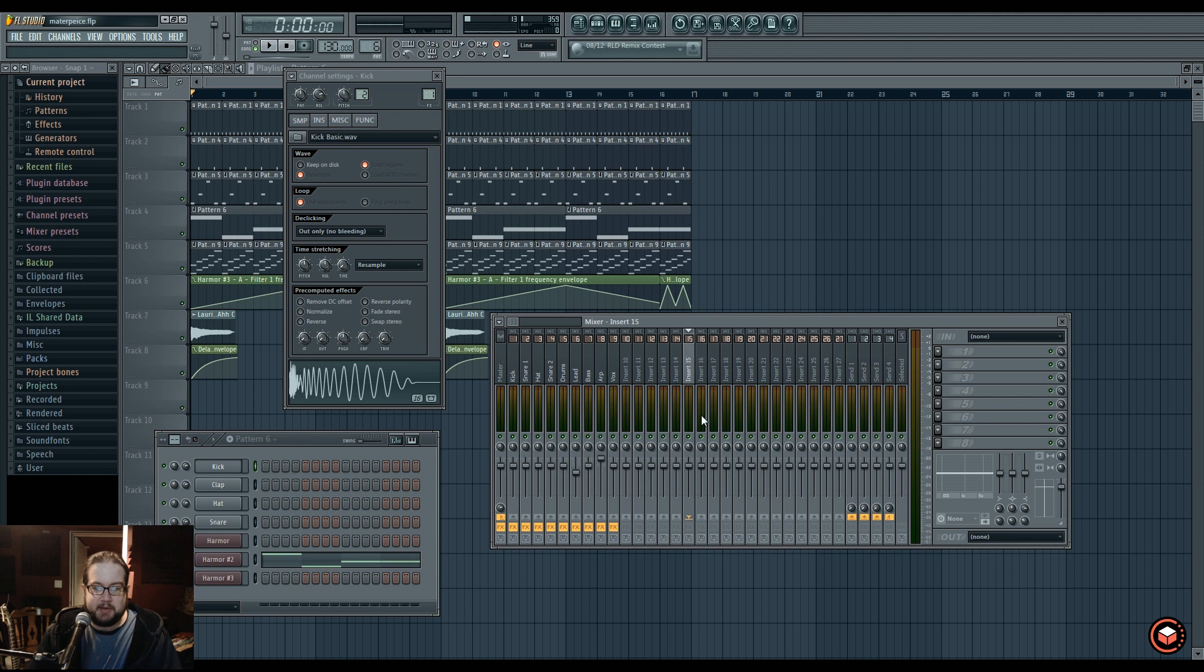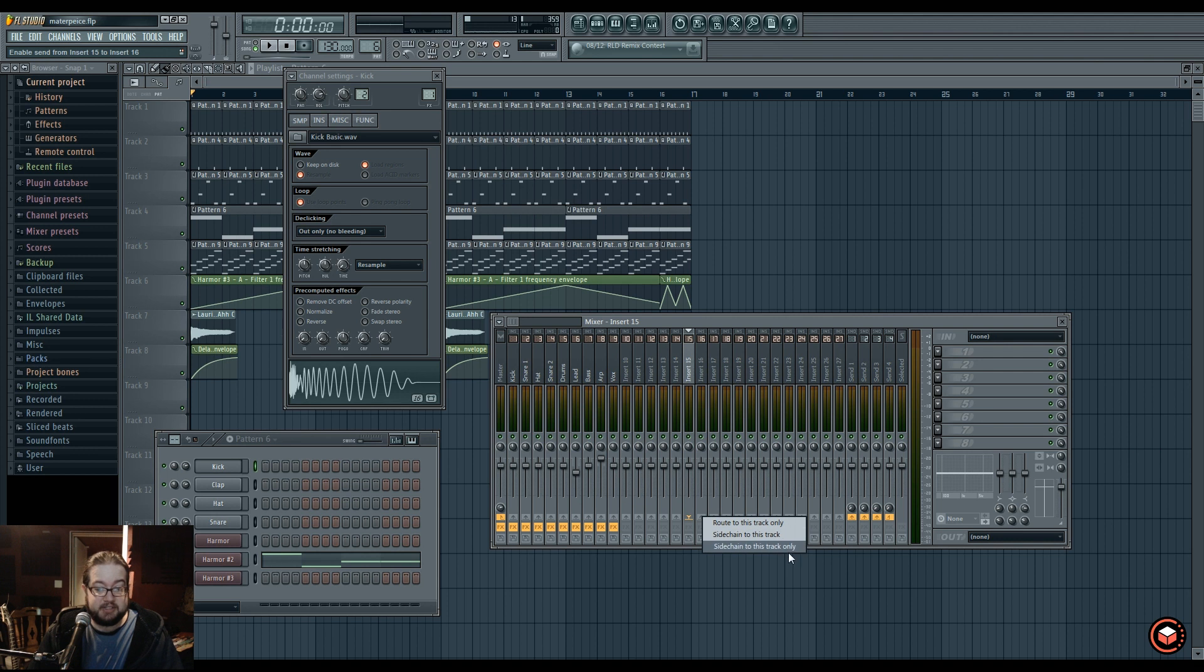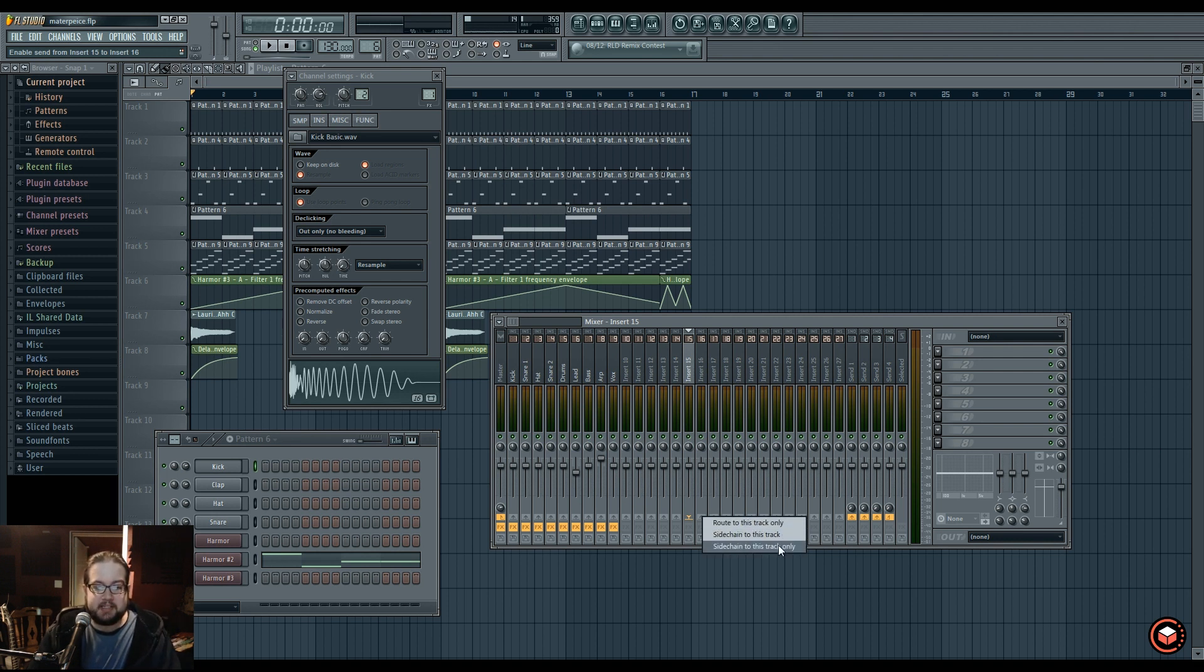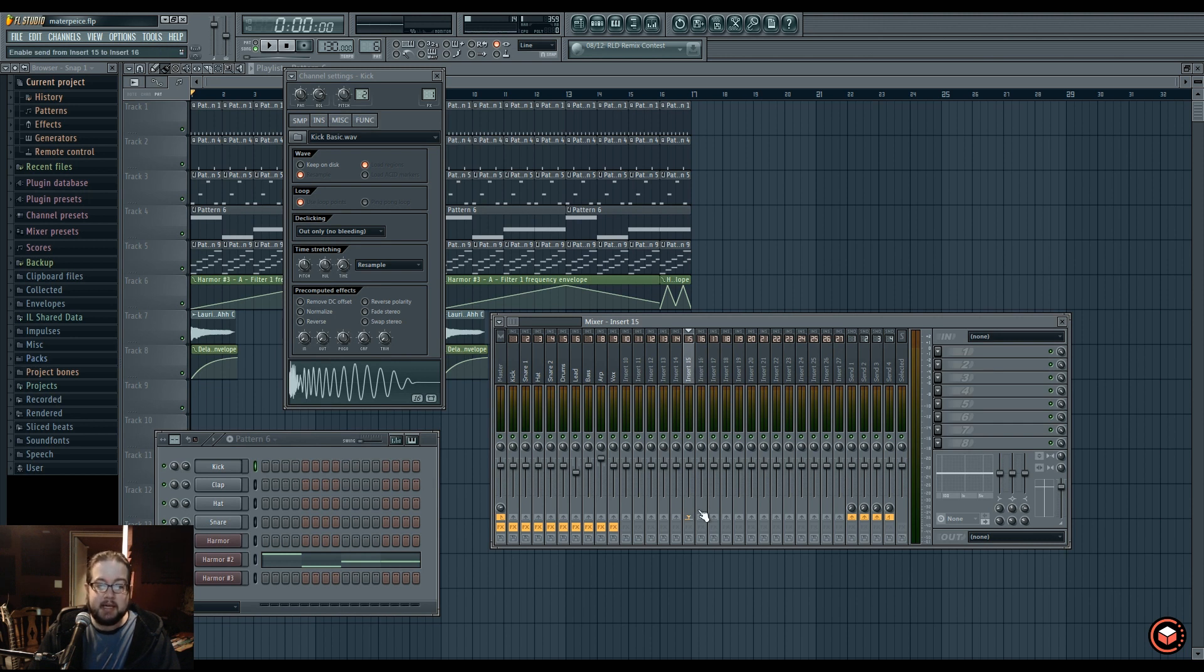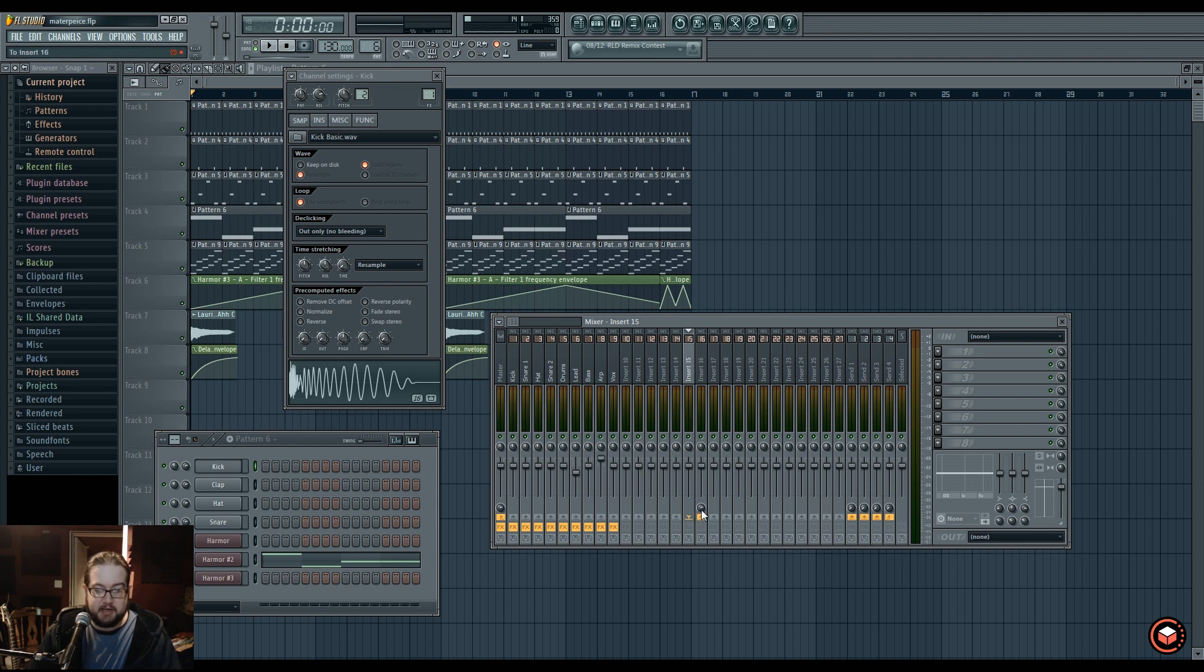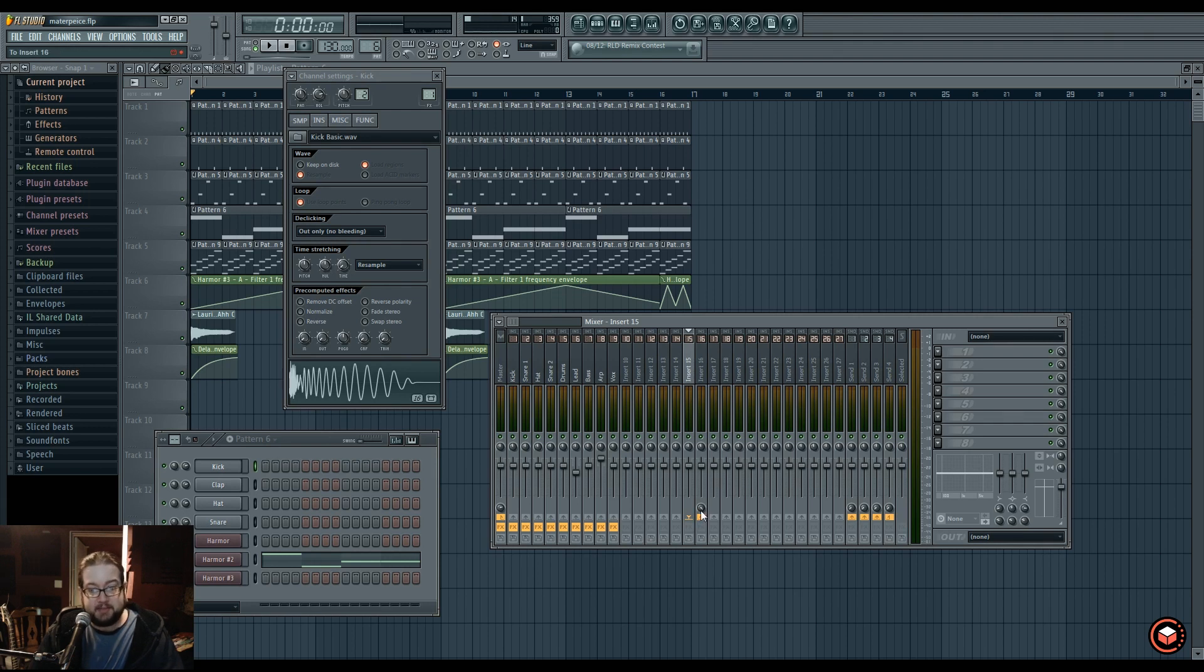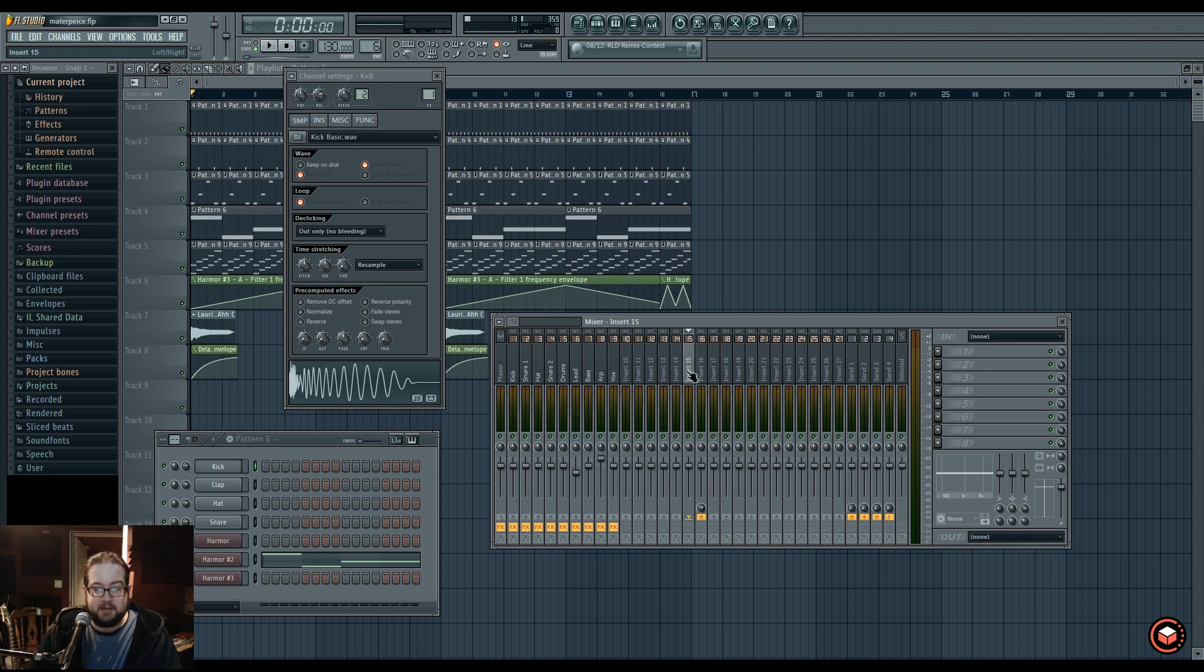What we can do is if we right-click these arrows, we're presented with some options. We have route this channel, sidechain to this track, and sidechain to this track only. These are all basically just different configurations. For example, if I wanted to route 15 into 16, I would click on it like that. The default volume level is 100% out of 125% maximum volume.